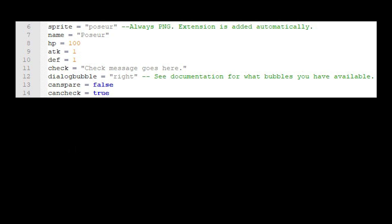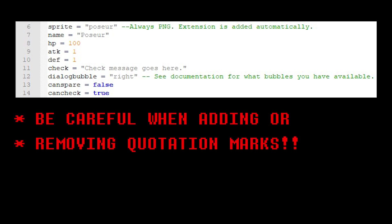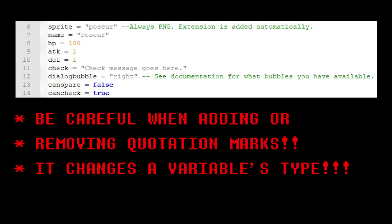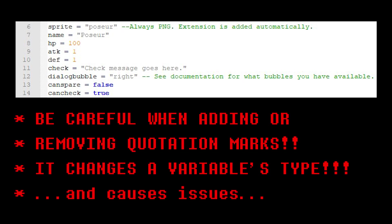This brings me to the next point. When modifying the variables you see here, make sure that you leave the quotation marks intact. By removing the quotation marks, you are changing a variable's type from a string to something else. This can cause all kinds of issues, so know what you're doing when removing or adding quotation marks.